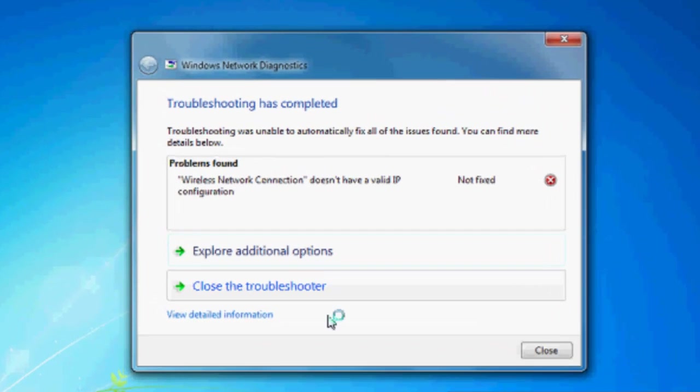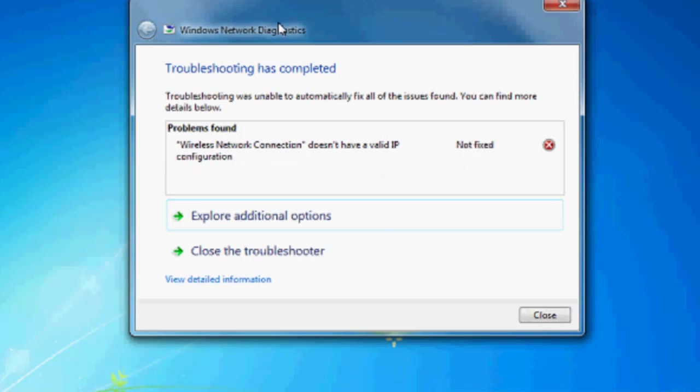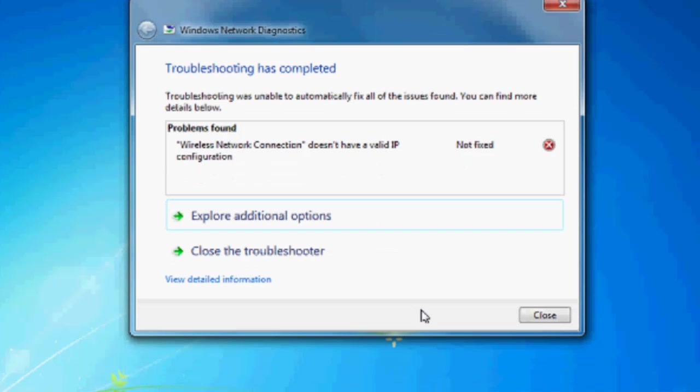After troubleshooting, if the window shows 'wireless network connection doesn't have a valid IP configuration' and the problem is not fixed, we are going to fix the problem.